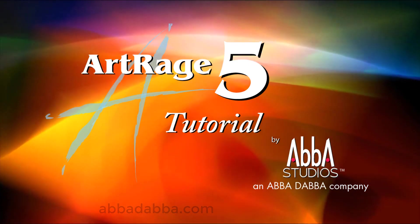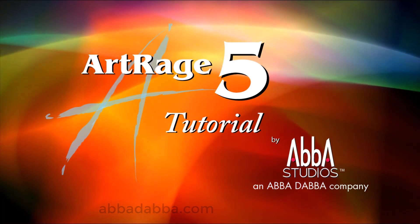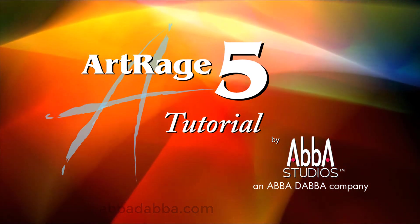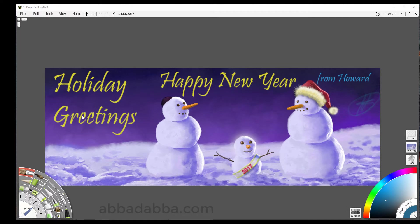Welcome. It's going to be a great day. This is our first look at ArtRage 5 beta.